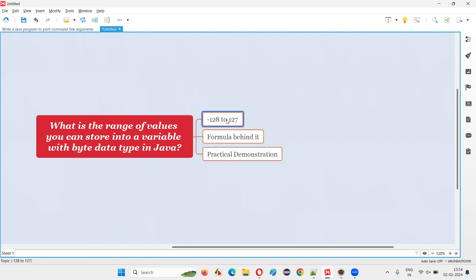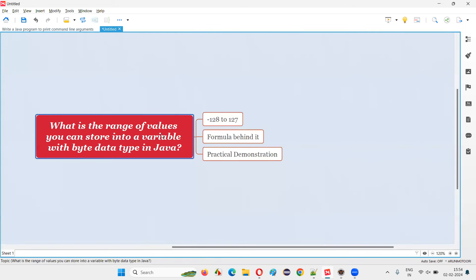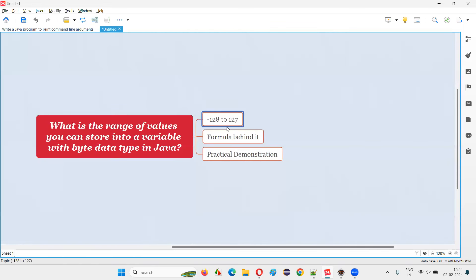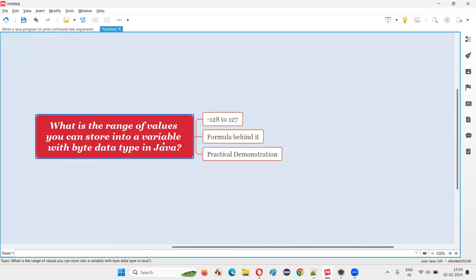How come this range? Is there any formula to find out or figure out the range of values that can be stored into a variable declared with byte data type to get this particular range? Yes, there is a formula behind it, guys, and I am going to explain it now.